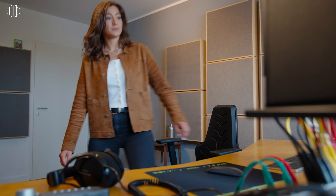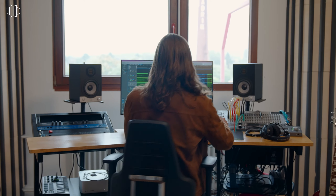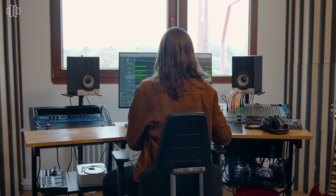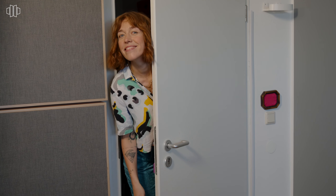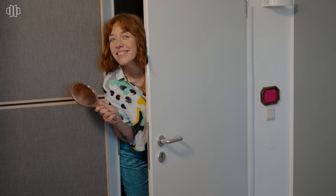We already treated our studio but for demonstration purposes we show you the technique again. So how do we find and treat the first reflection point? After you have set up your table and your monitors correctly, sit at your mixing position. Take a small mirror and ask a colleague to help you.